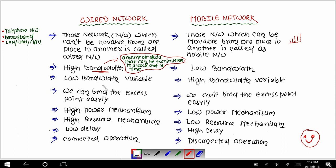The next point says that in mobile networks the bandwidth is variable, meaning it changes. When bandwidth is high in wired networks, its variance is less — it stays at a fixed amount. But in case of mobile network, the bandwidth is variable: the data transmitted can be sometimes more, sometimes less — it keeps changing.